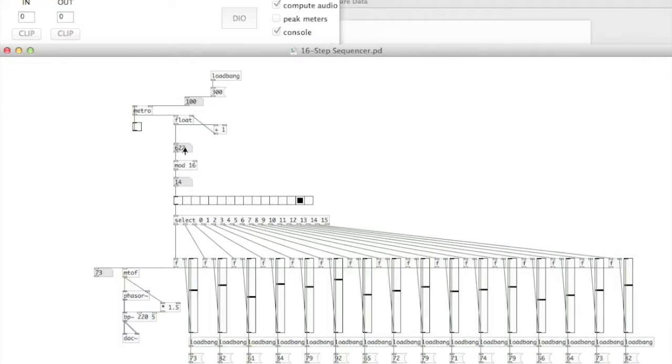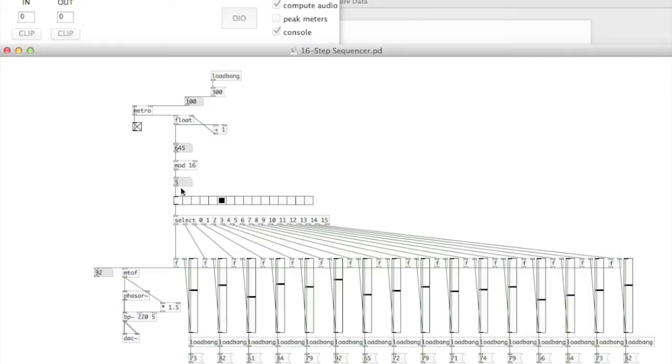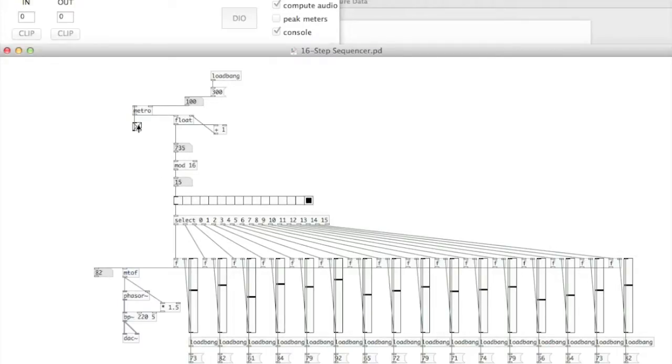This float is then connected to a modular which is wrapping the numbers in 16. So you can see in the number box below that every time it gets up to 16, it repeats back to zero, and this is where the 16-step sequencer starts to develop, starts to actually look like a sequencer.